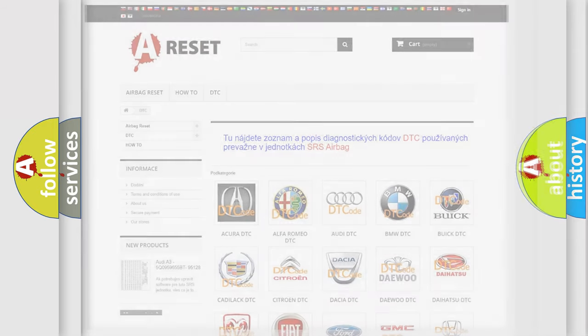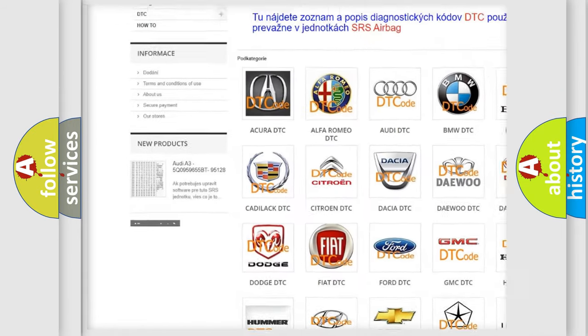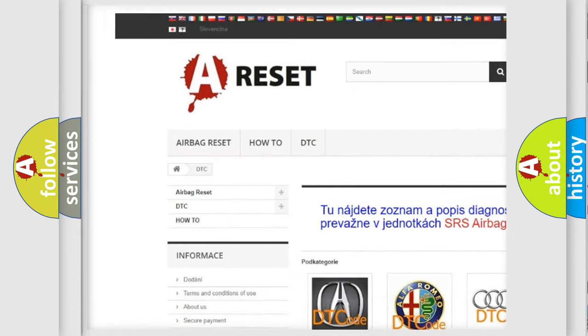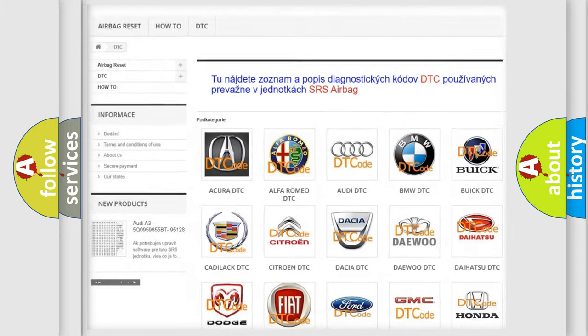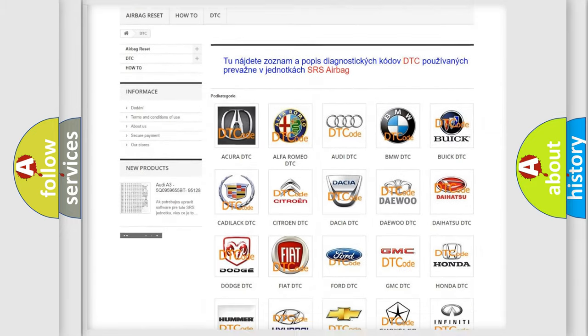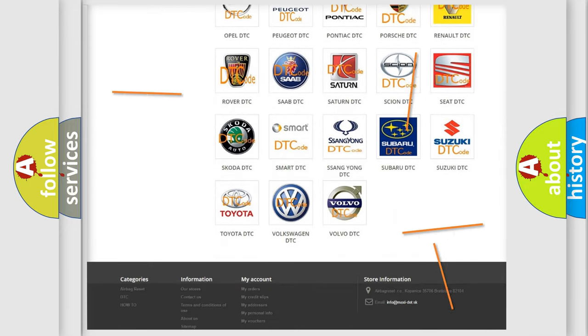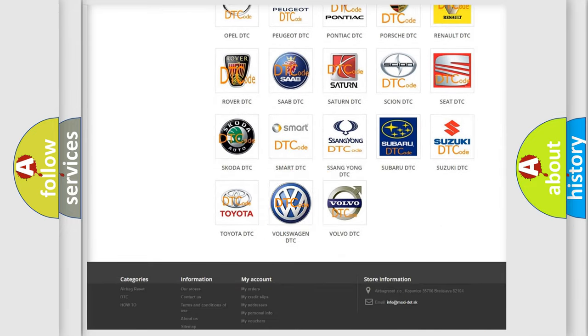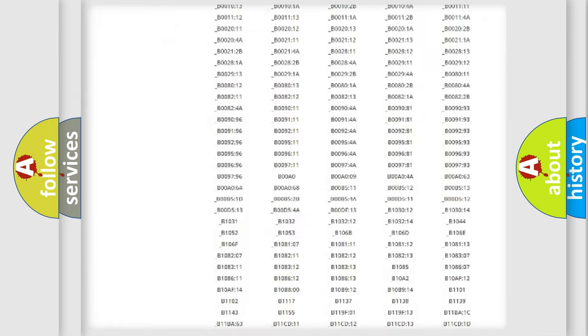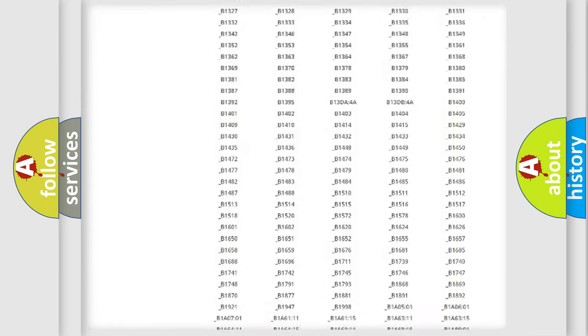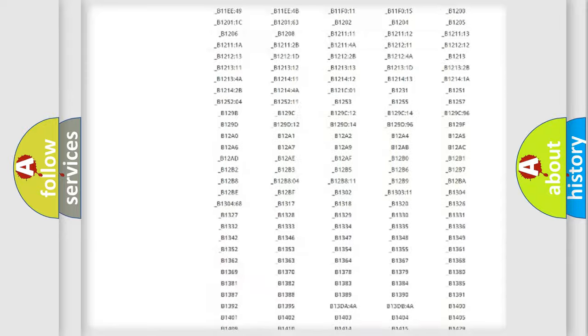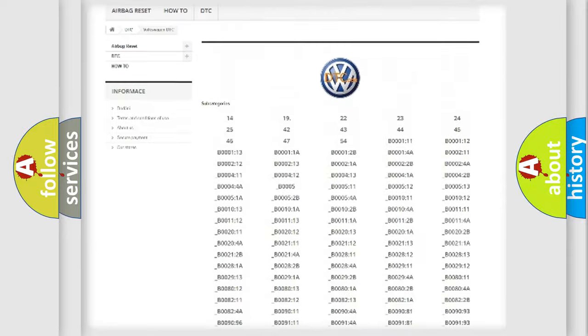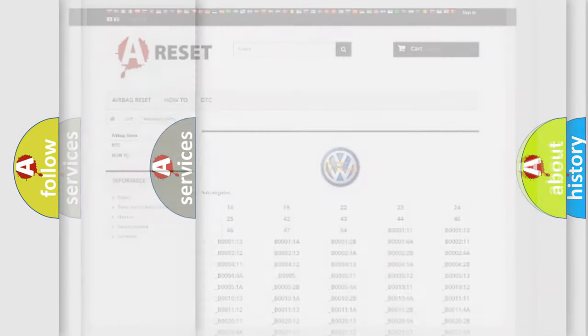Our website airbagreset.sk produces useful videos for you. You do not have to go through the OBD2 protocol anymore to know how to troubleshoot any car breakdown. You will find all the diagnostic codes that can be diagnosed in Volkswagen vehicles, and many other useful things.